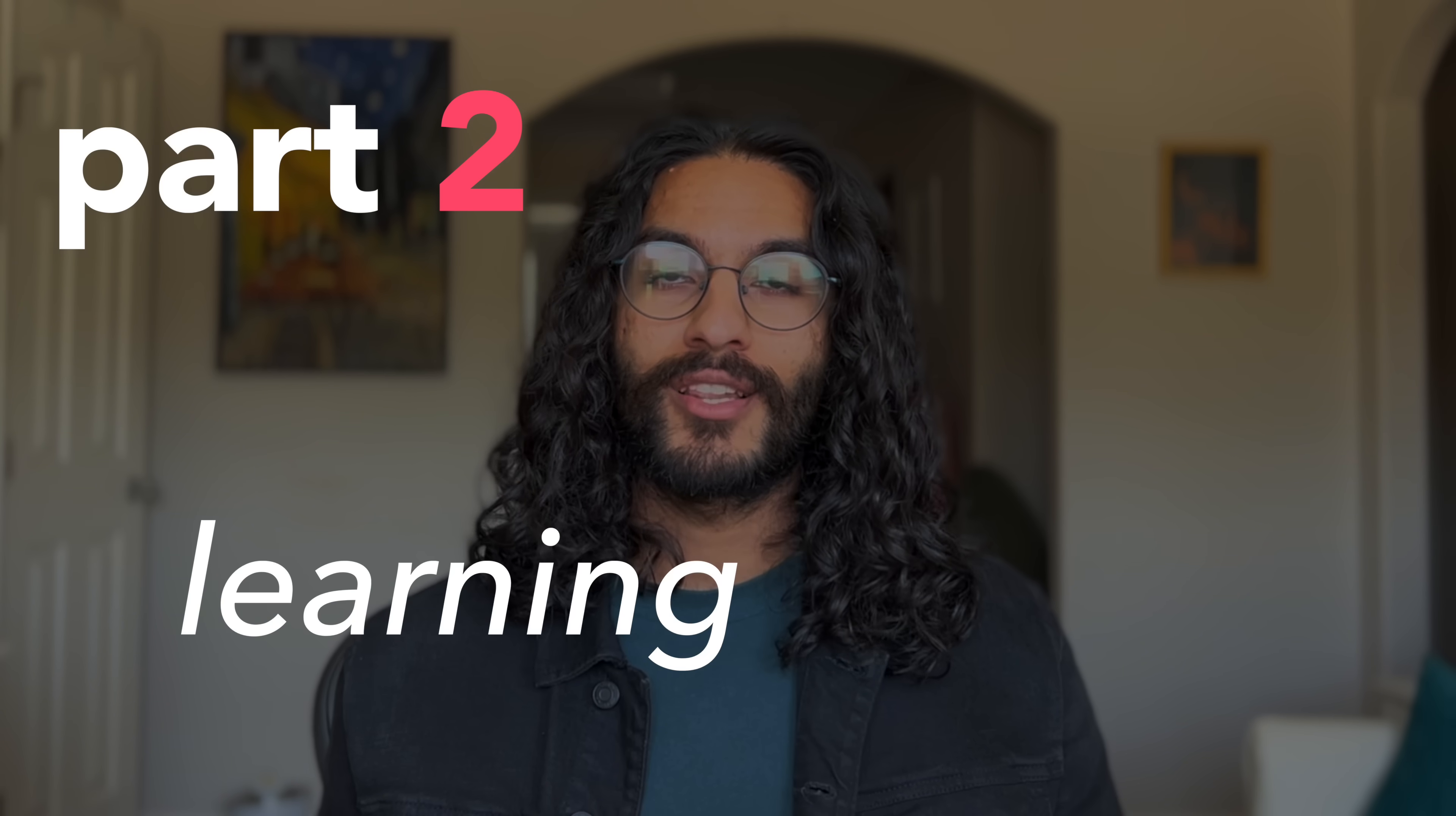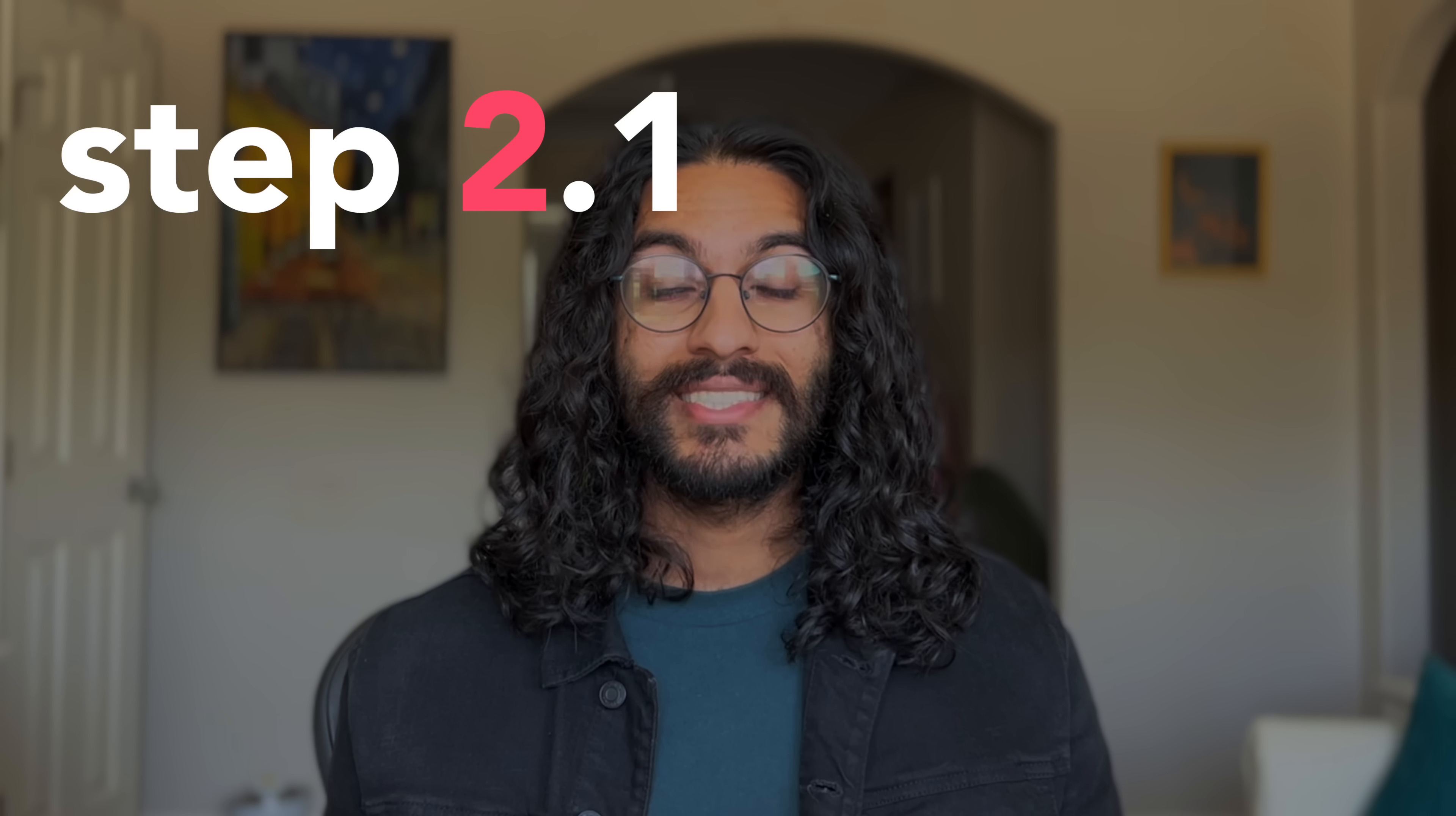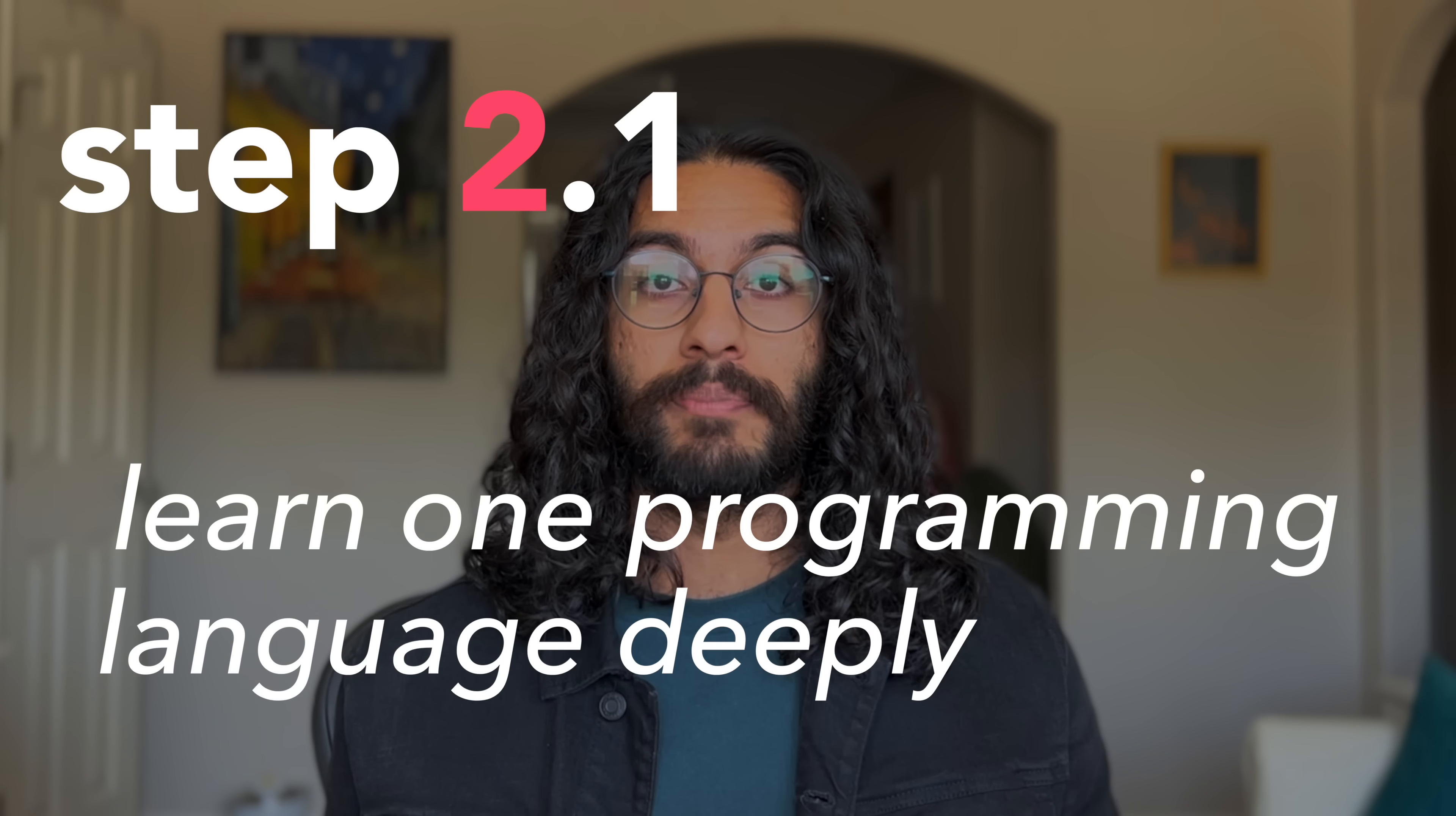Part 2, learning how to code. Now that you've adopted the right mindset, it's time to learn how to code. I can't say the journey will always be rosy, but I promise it will be fulfilling. Step 2.1, learn one programming language deeply.